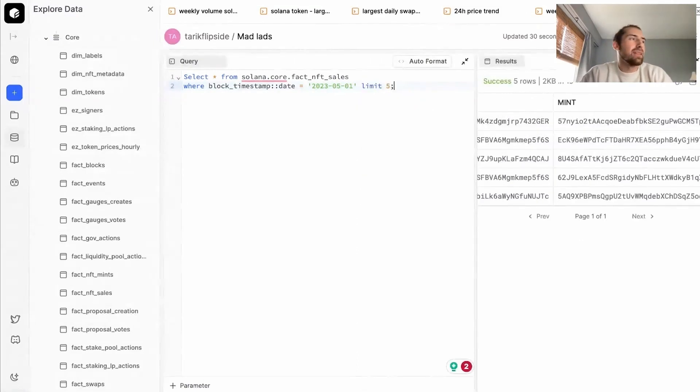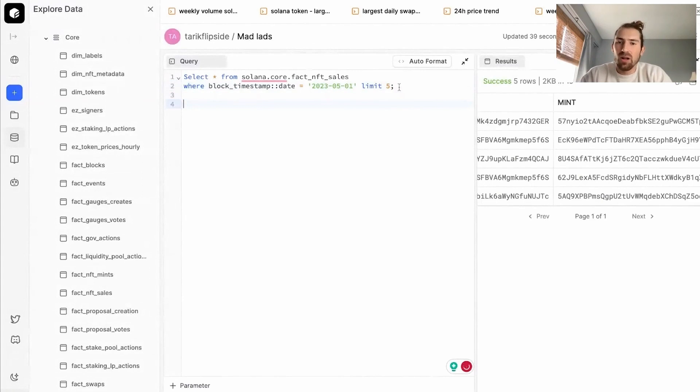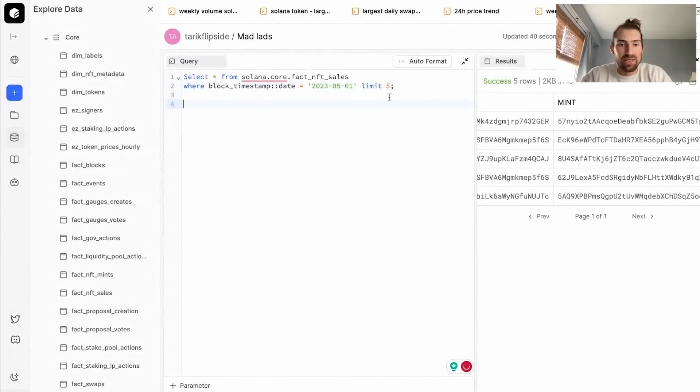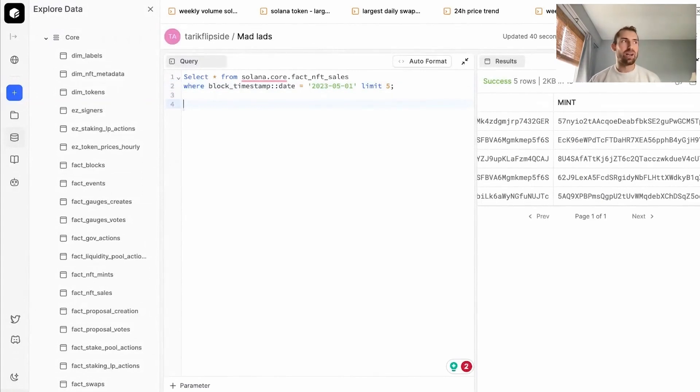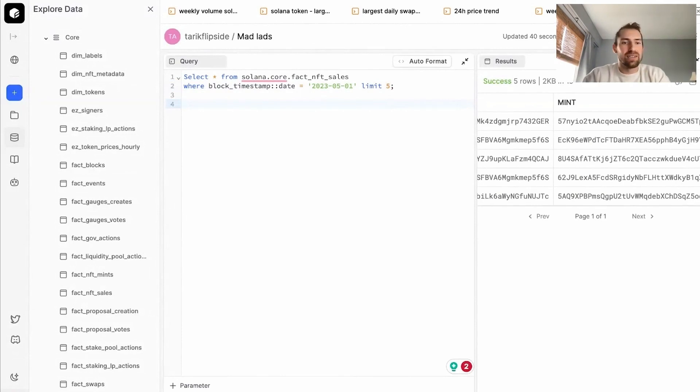So we're interested in MadLads and we have this table containing all the NFT sales for every single NFT on Solana. We want to drill down to MadLads. So how can we do that? So one table that we could use that's super useful is our dim labels table.